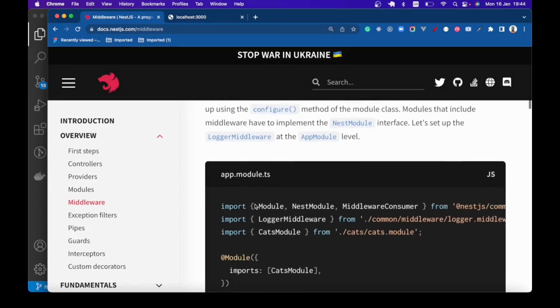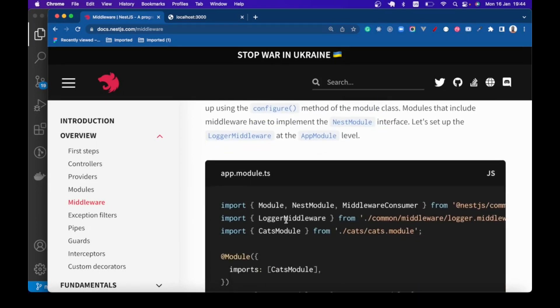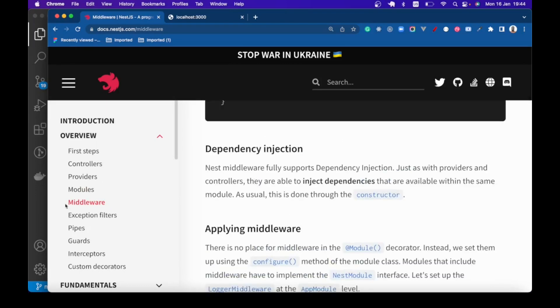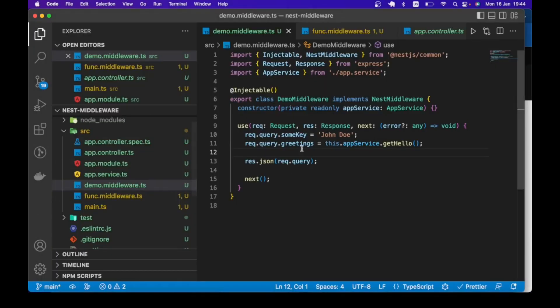All right guys, this brings us to the end of the lesson, but you can also take a look at the official NestJS documentation to see other things you can do with middleware. Until next time, happy coding.